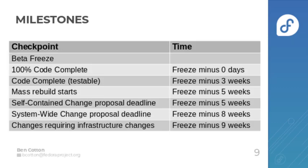In doing the work there are several milestones that start from the beta freeze and work backwards. So starting from the bottom, there are the change proposal deadlines which vary based on the type of change that's being proposed.